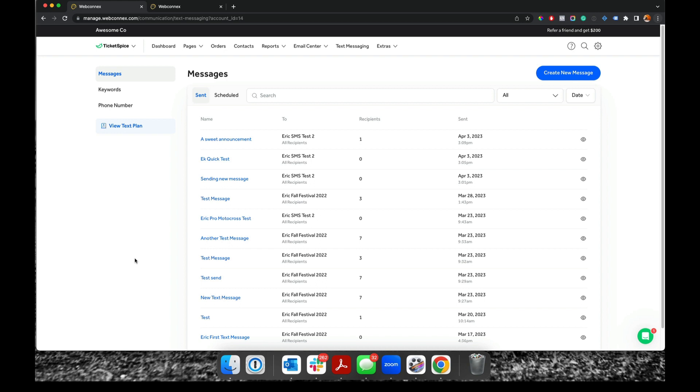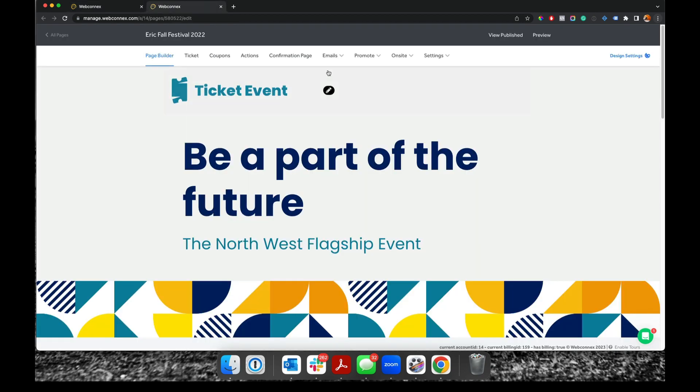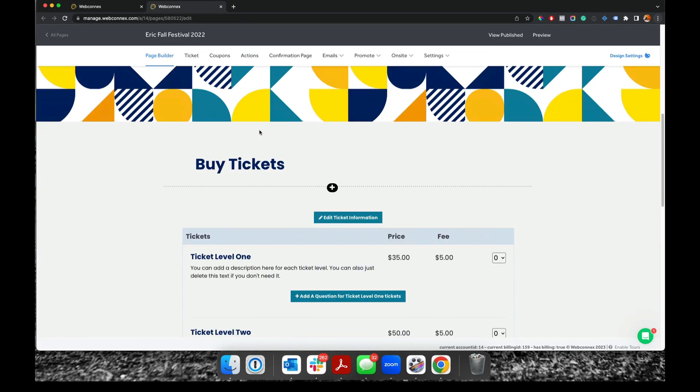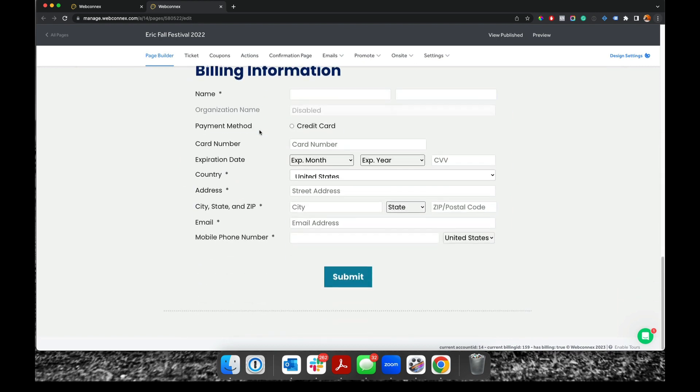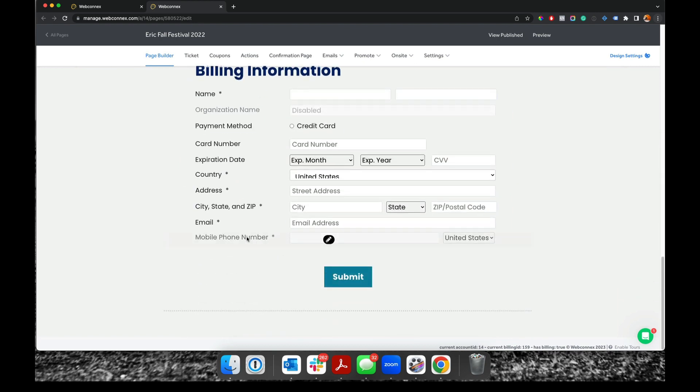I want to show you something really quick on your ticketing page setup that you need to enable here going forward. In my sample ticket event here, I'm gonna go all the way down to the bottom, and hopefully you've got the phone number field enabled on the checkout area here.